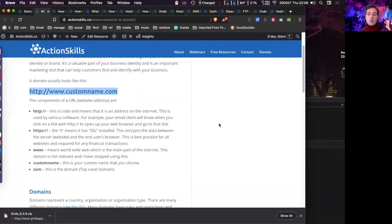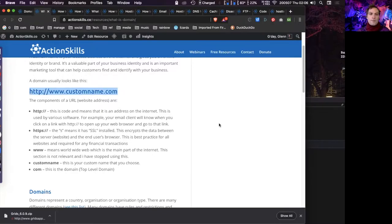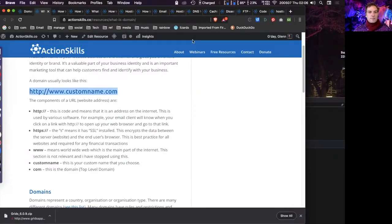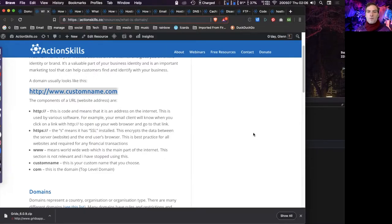All web addresses will start with 'http://' in a browser. Browsers are starting to hide it — you can see up at the top of my browser they're starting to hide it because it's a bit ugly — but if you click on it, it'll reveal the full https. So all web addresses on the internet will be using this protocol.